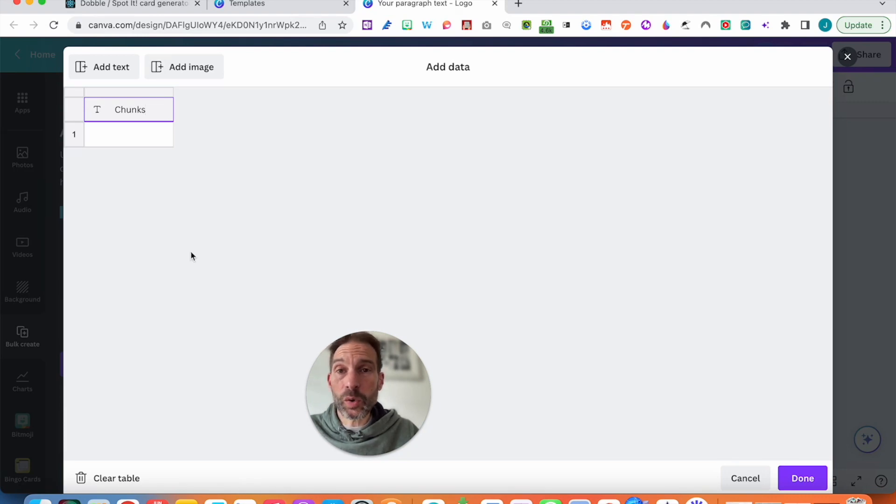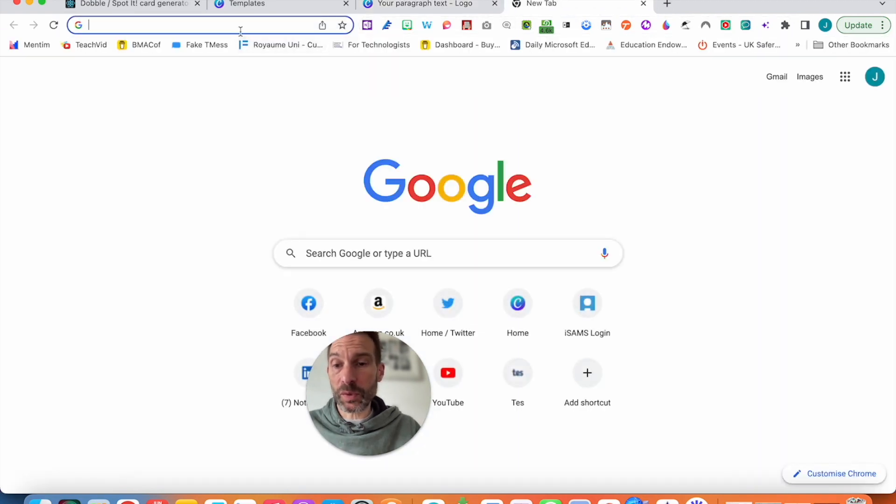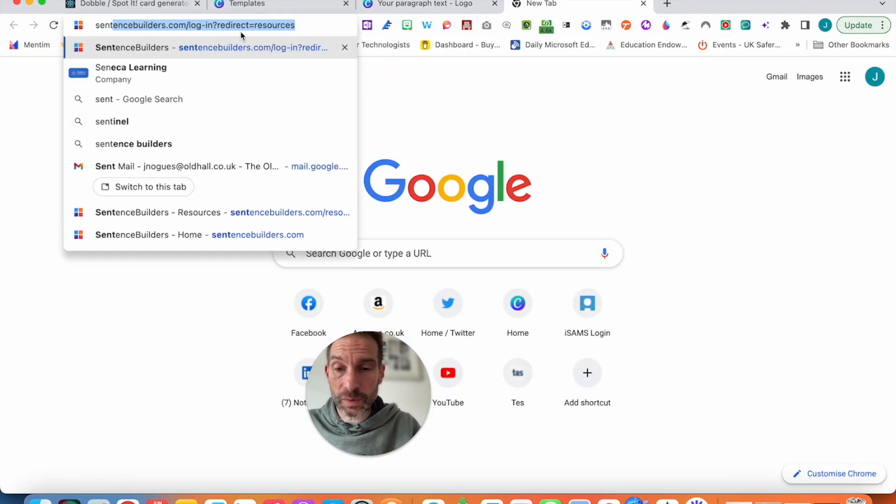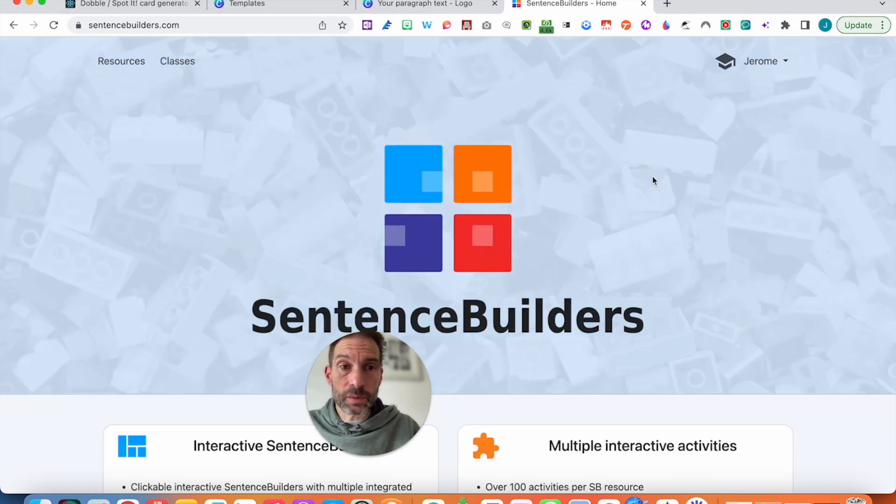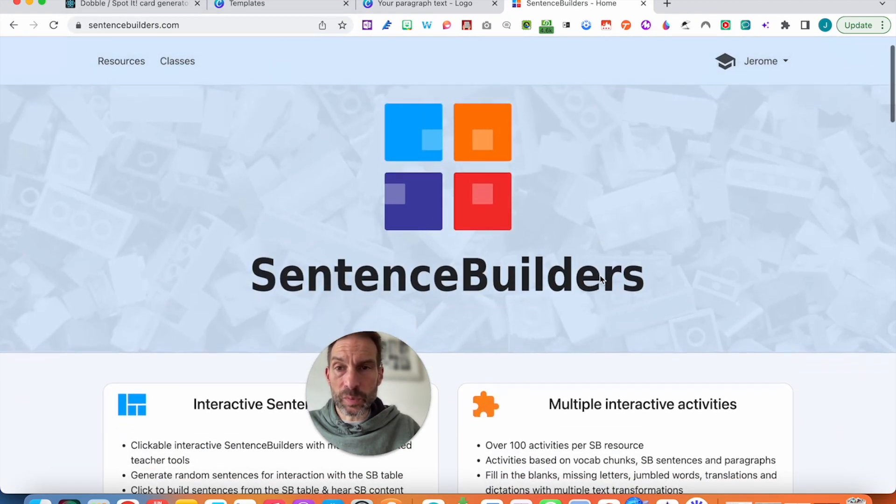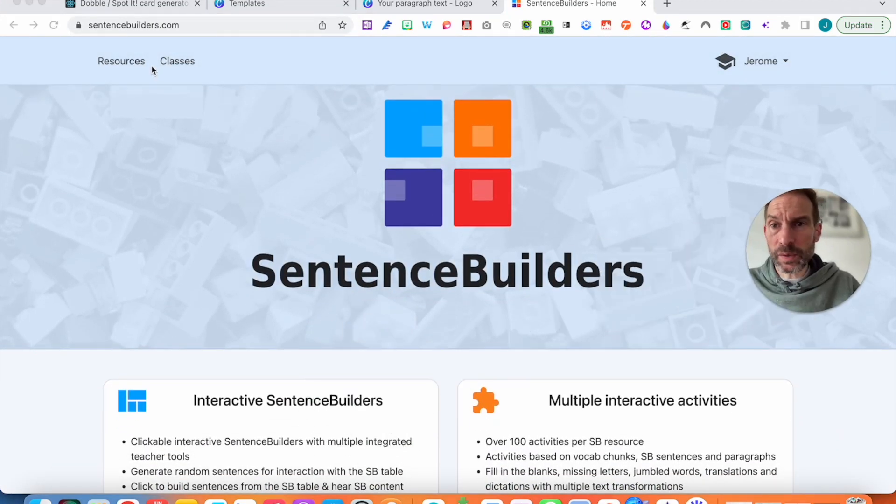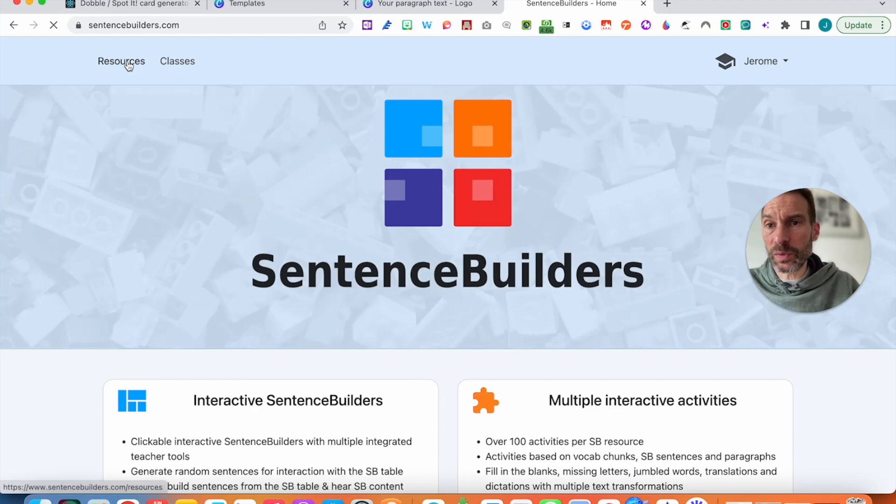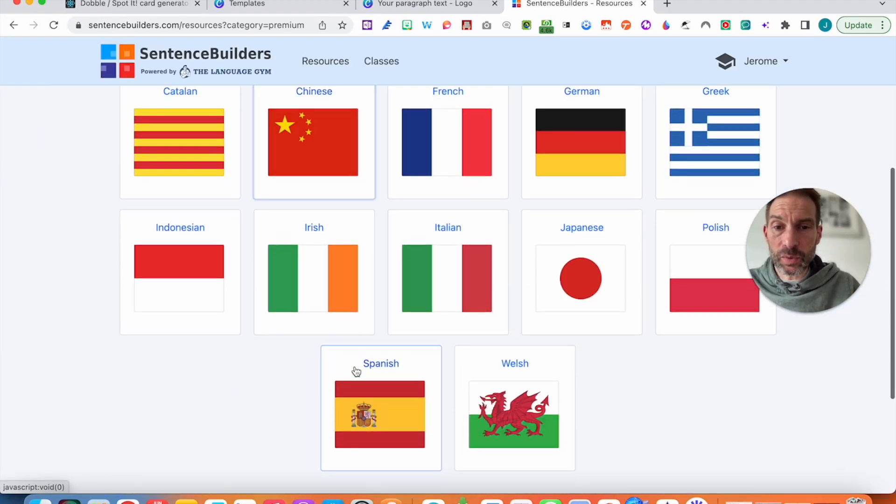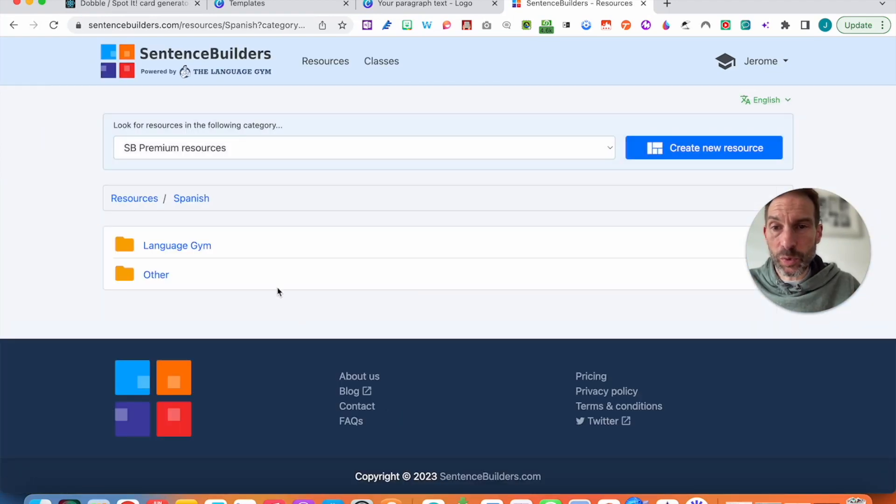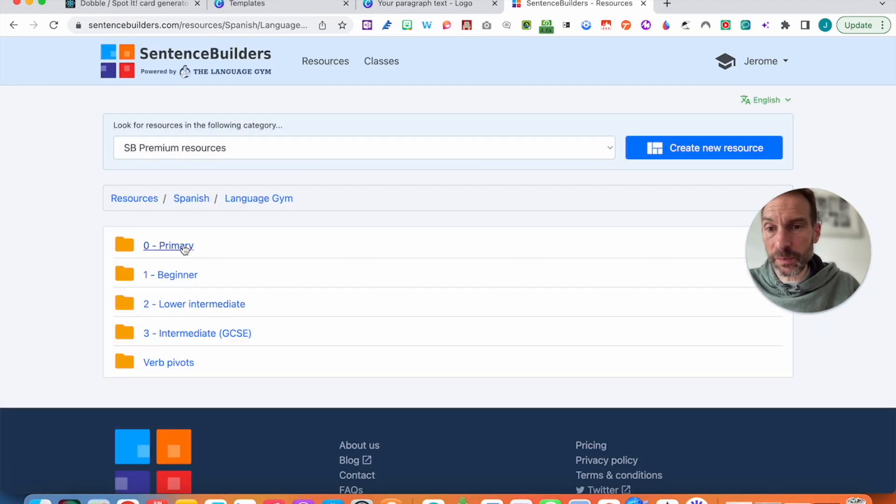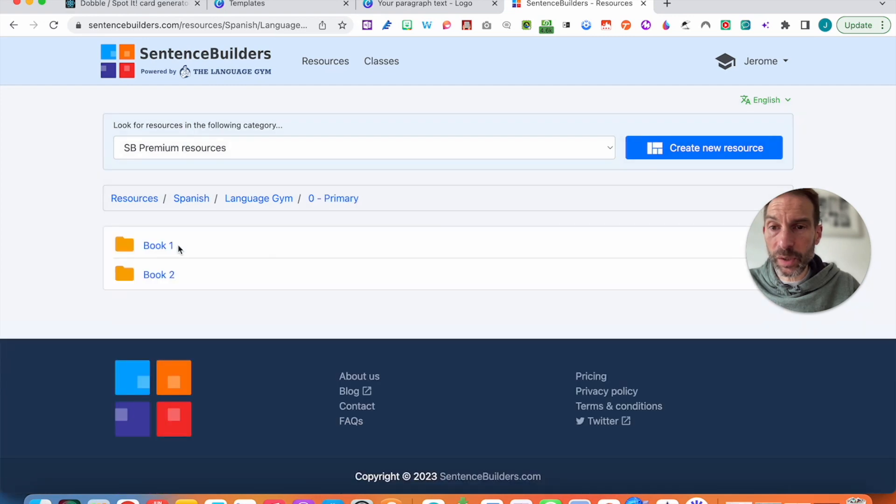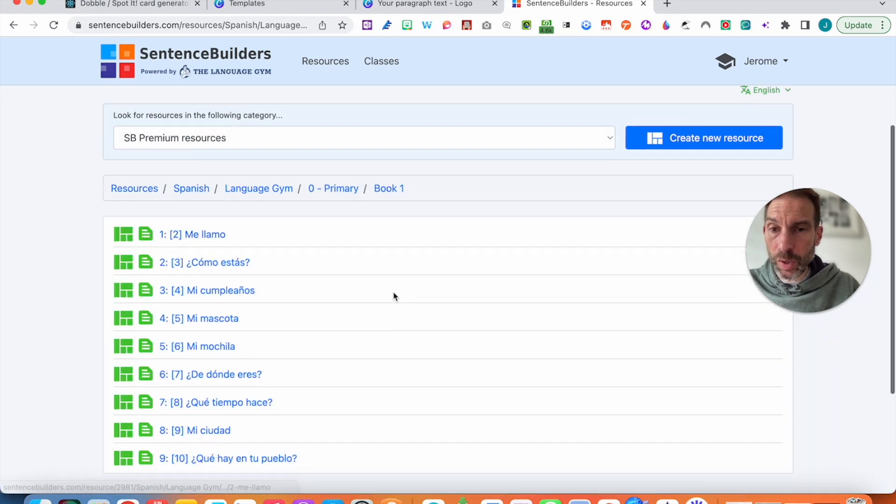Or you could be going even faster and go onto sentencebuilder.com if you use it. So I'm just going to be there. I move my head around. I'm going to go onto resources. I'm going to do some Spanish primary this morning, so I'm going to go there. Primary.